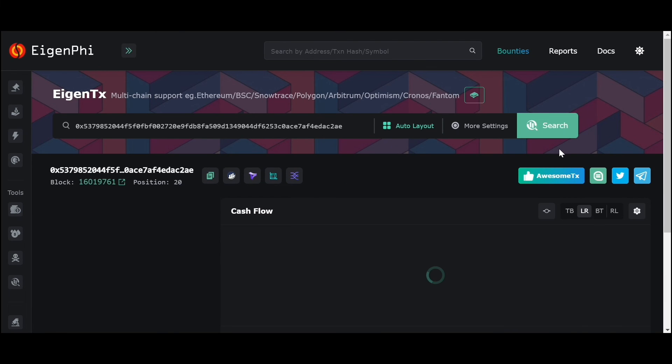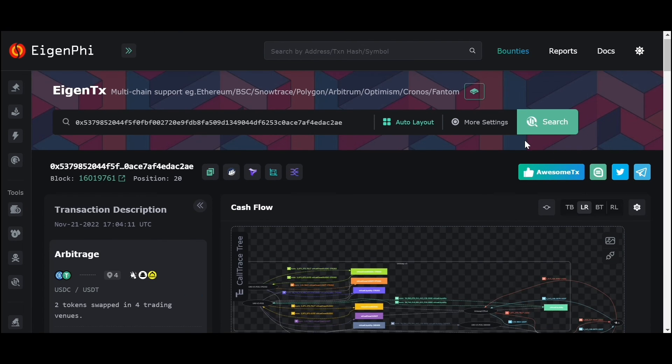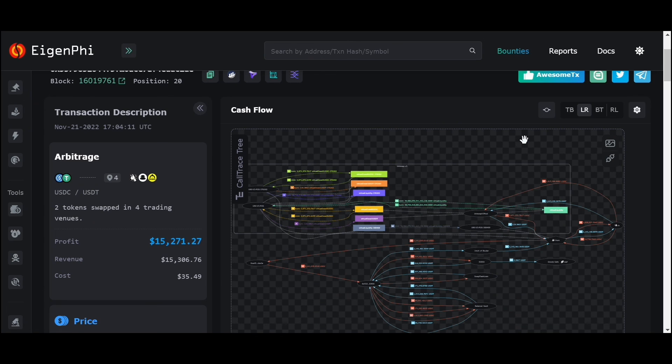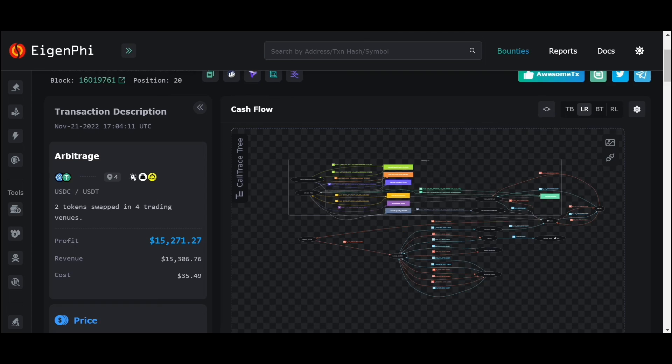In our next episode, we will introduce you to EigenTX in more detail and take you through the magic of this powerful tool, which I promise will absolutely blow your mind.